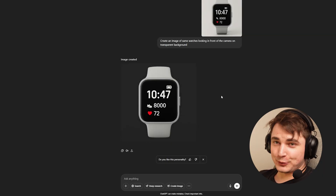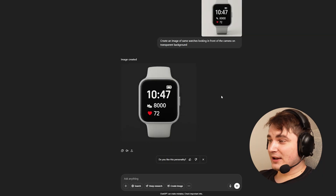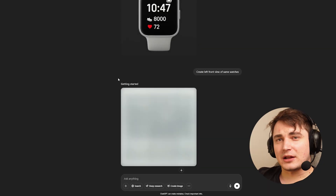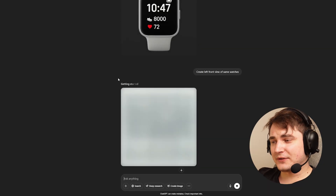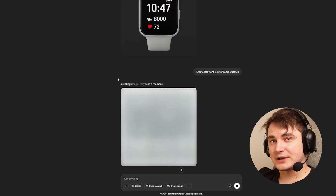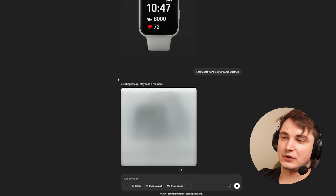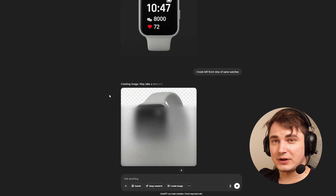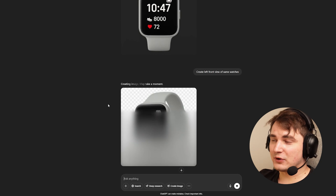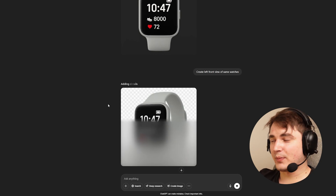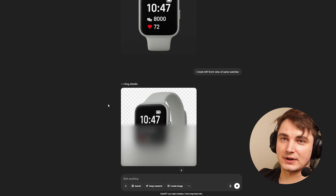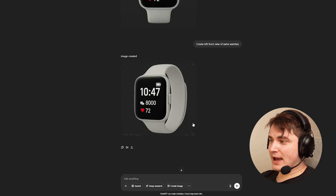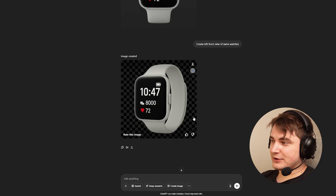The next thing we need to do is ask it to create other views of the same image — right, left, or front views, as well as a back view. For watches, a completely back view doesn't make much sense, but a back-right or back-left view works fine. Here is the result — it is not quite accurate, the band is not what I expected.